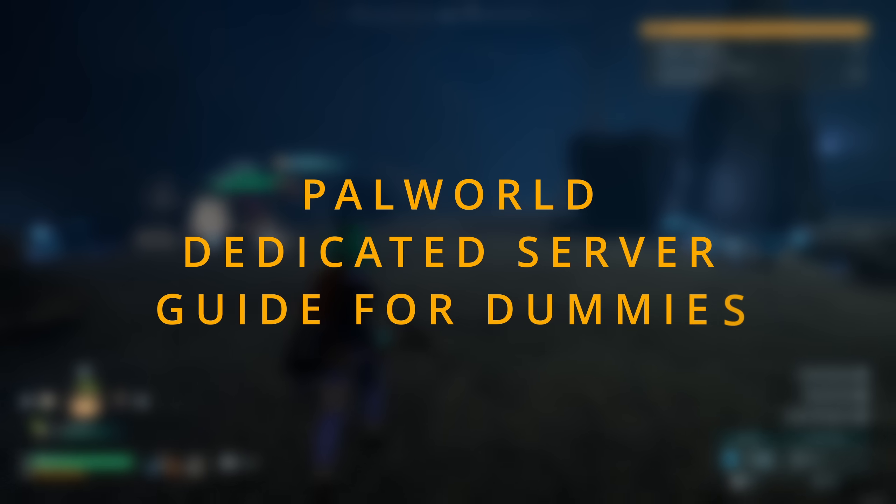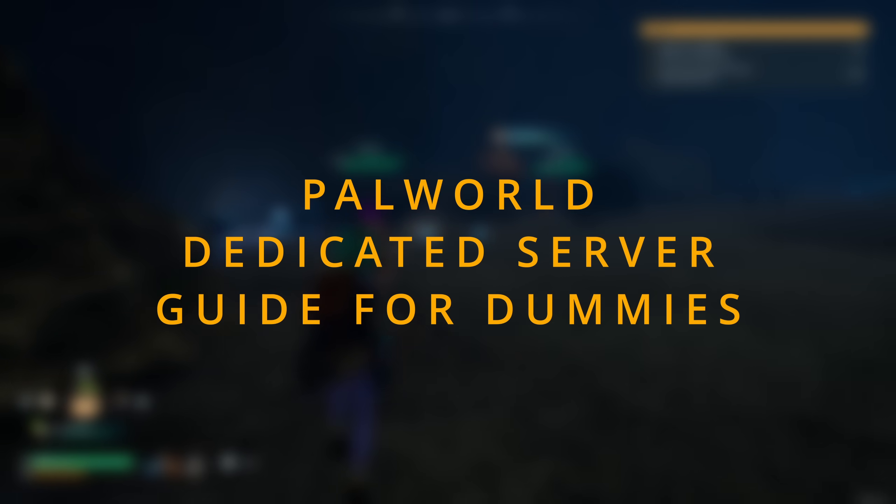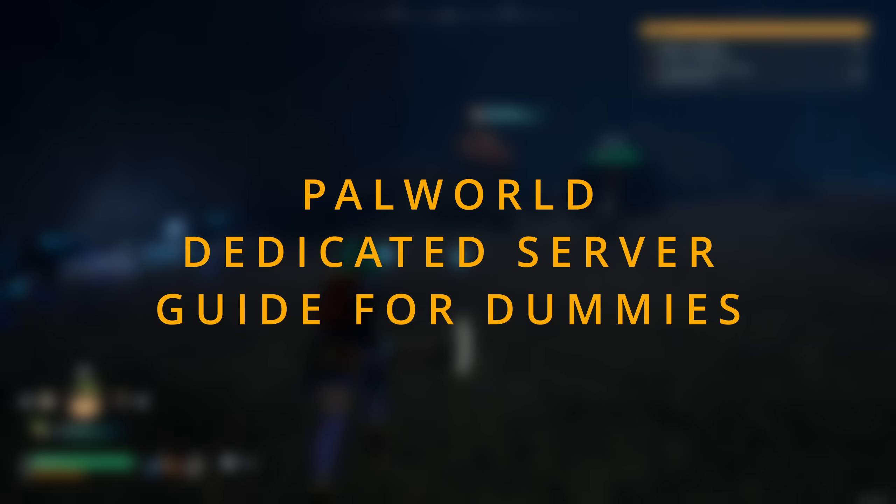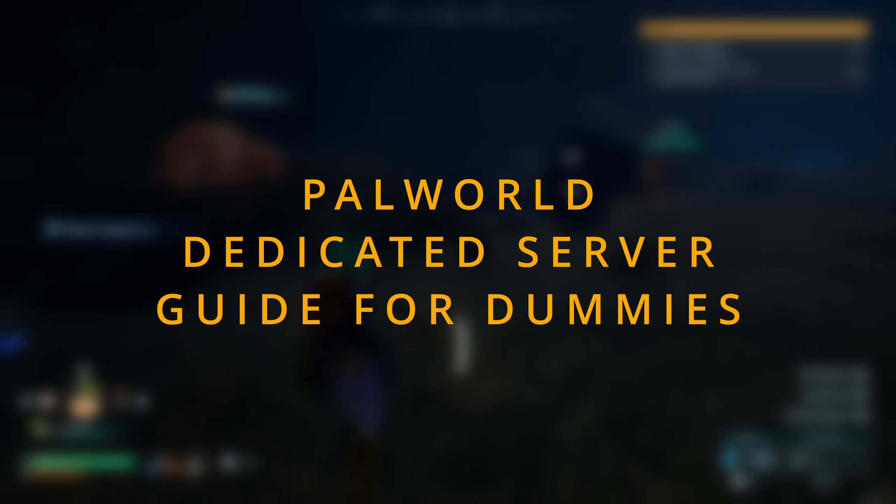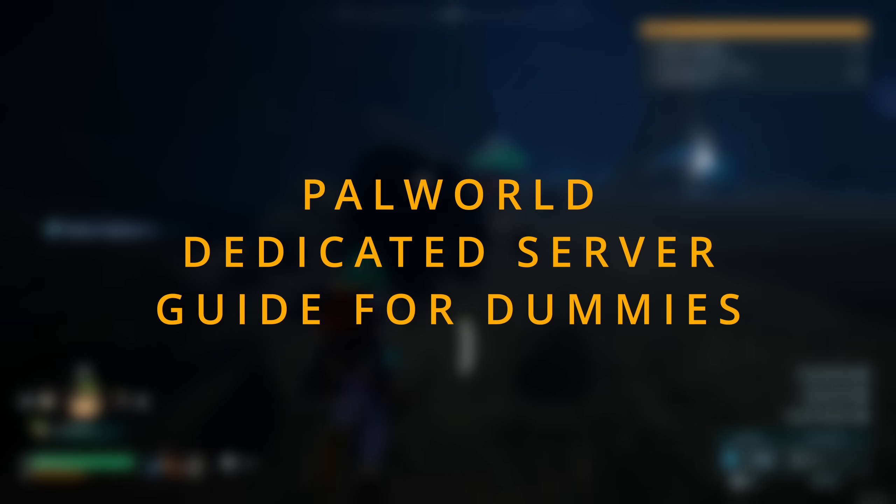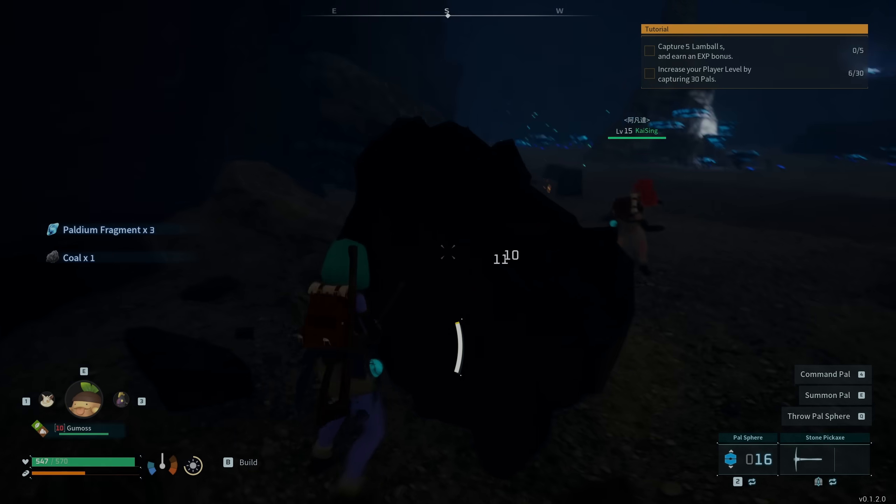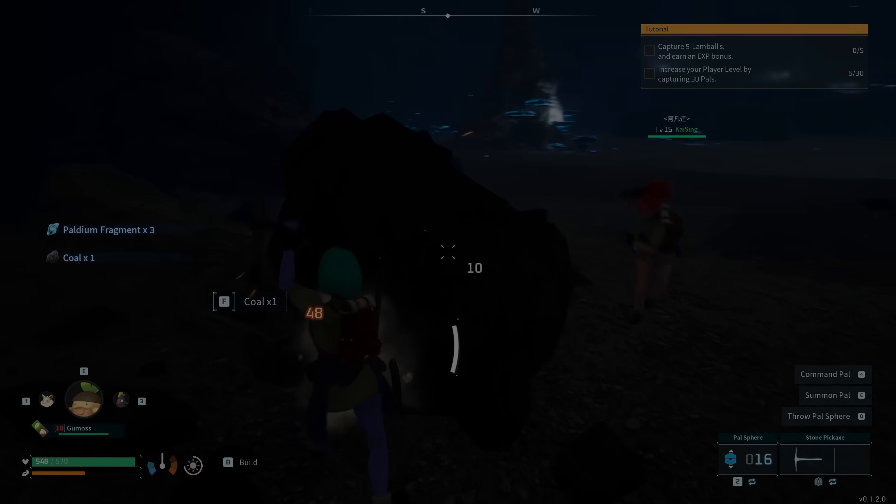If you're searching for the most complete Palworld dedicated server guide, you have come to the right place. There are two methods for installing the server files.